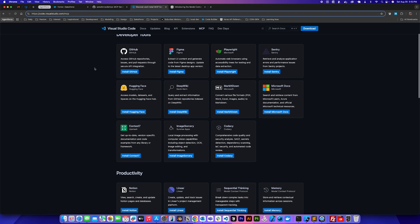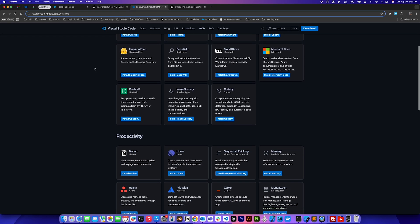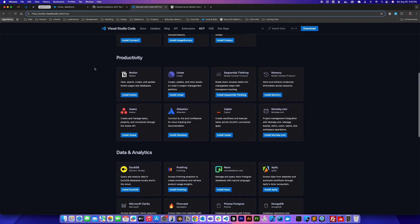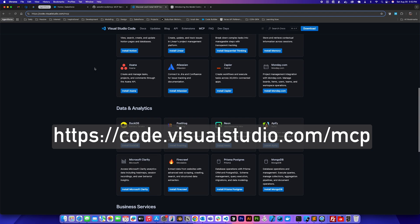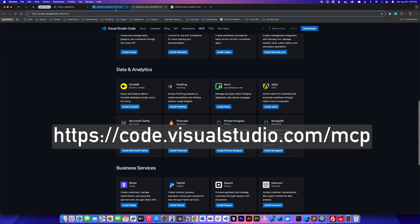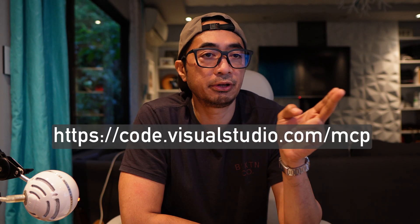With Visual Studio Code, there are two ways you could install and run MCP servers. You could visit this website and check out all the available MCP servers there or you could install using the editor, which I'll show you in a bit. These MCP servers can run locally or be hosted remotely.